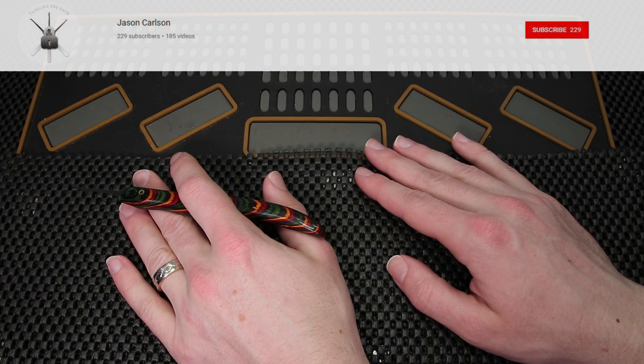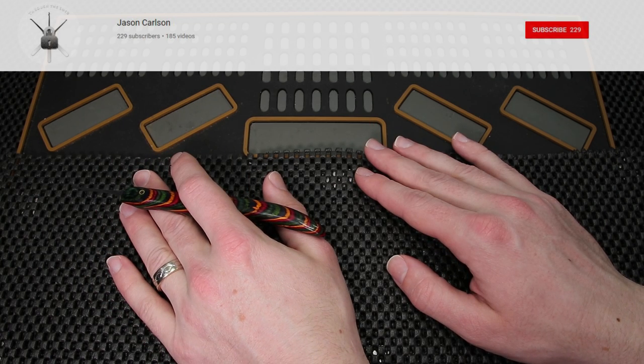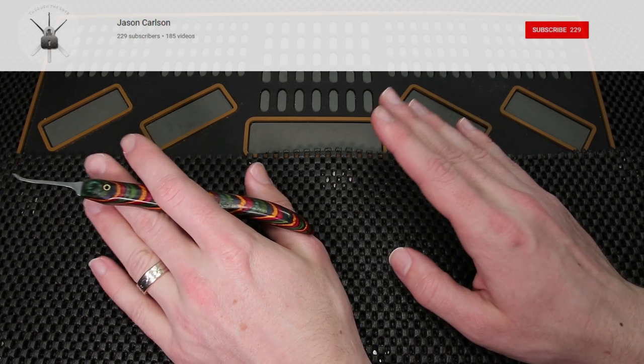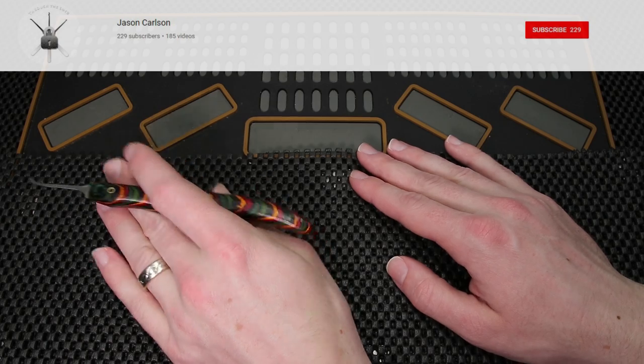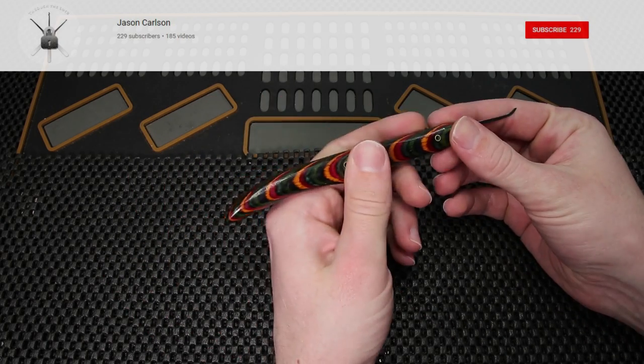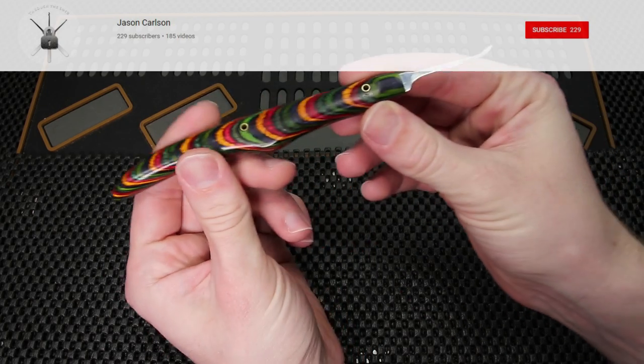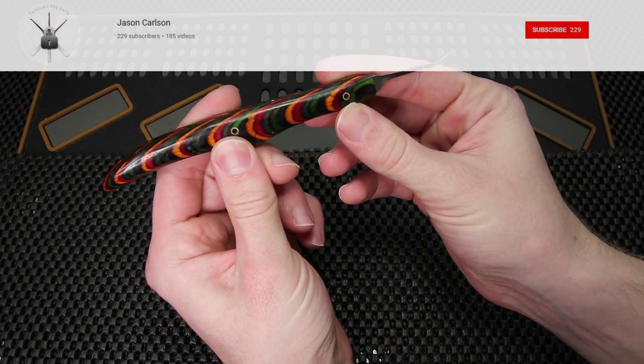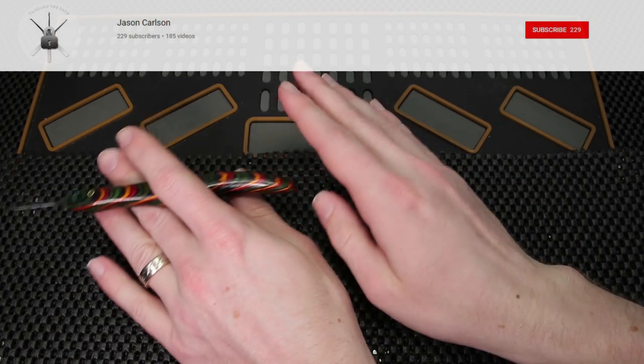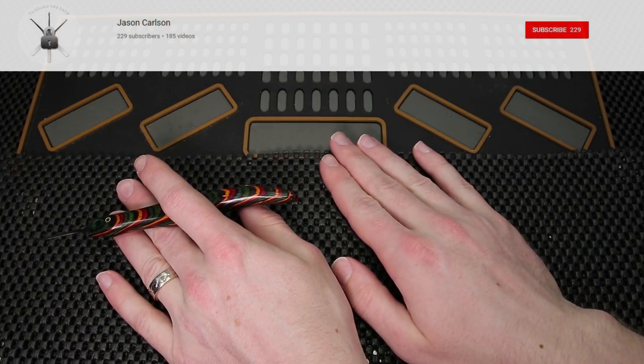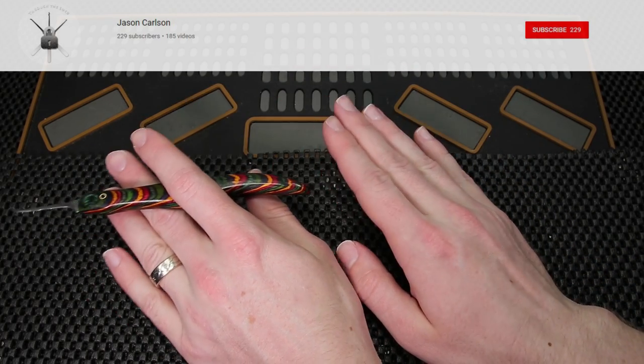I just want to say congratulations to all of the winners. Jason Carlson makes such a cool pick. The pick that you see in front of you right now is actually a Jason Carlson pick and whoever has won those picks you're going to really enjoy it.